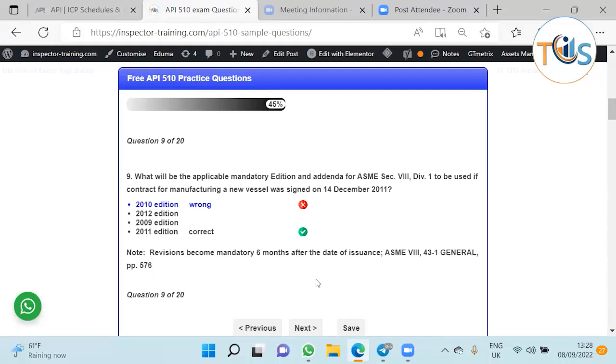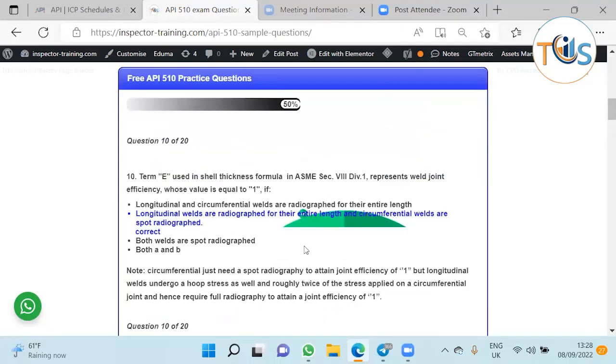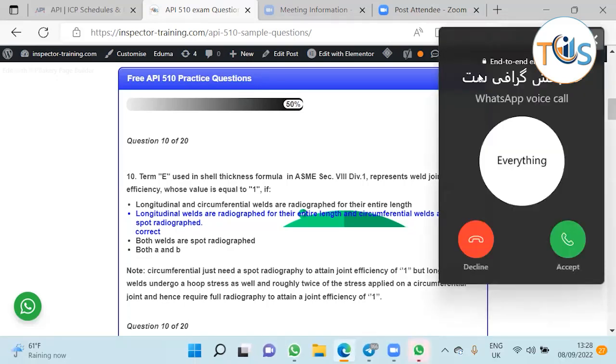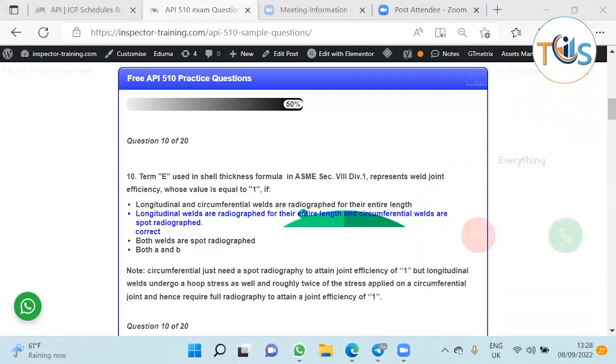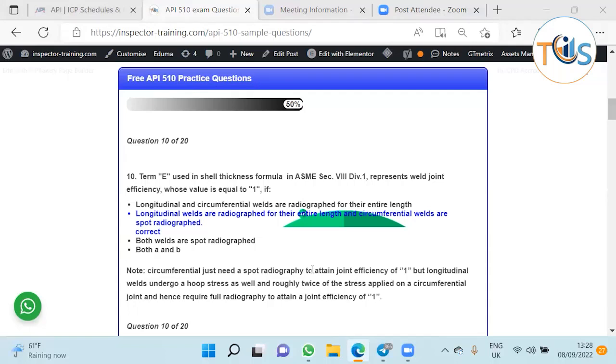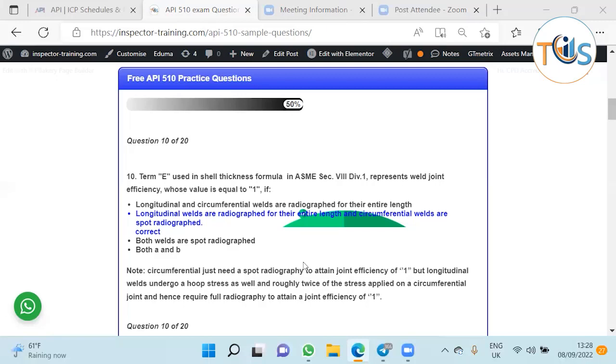The term E using shell thickness represents weld joint efficiency whose value equals one. When it becomes equal to one depends on the percentage of radiography. Longitudinal welds are under more stress, like double the stress than circumferential welds. So they are always more onerous in any standard. Longitudinal welds should be fully radiographed, but circumferential welds need to be spot radiographed in order to have an efficiency of one.